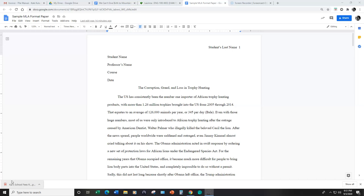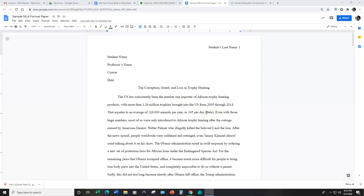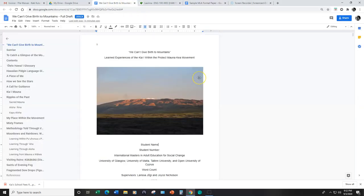One of the major differences between MLA format and APA format is that with MLA format, we use parenthetical citations, which means we put source information in parentheses, such as in this example. Whereas in APA, jump over here, notice that there's a title page, which we don't have in the MLA document.